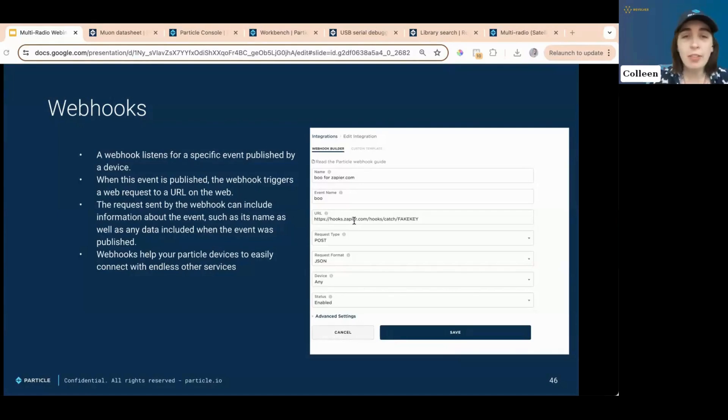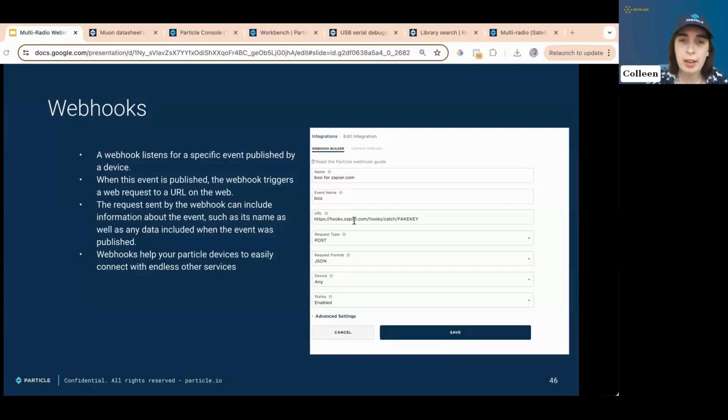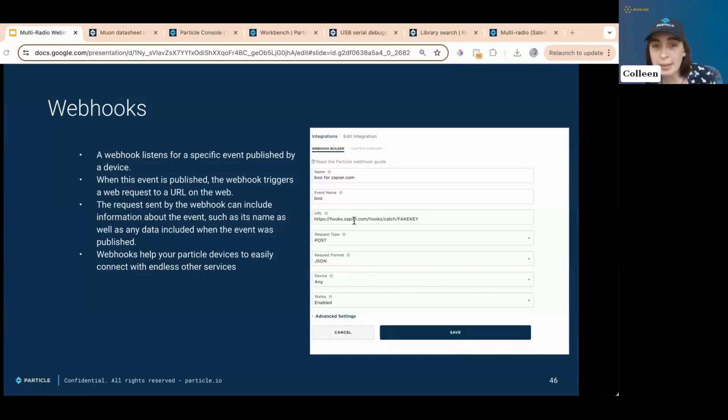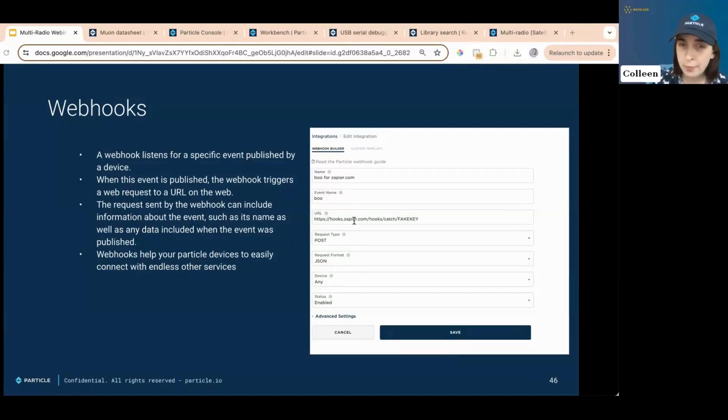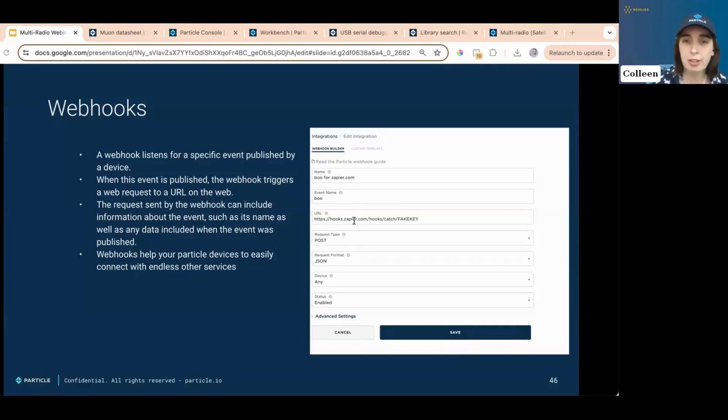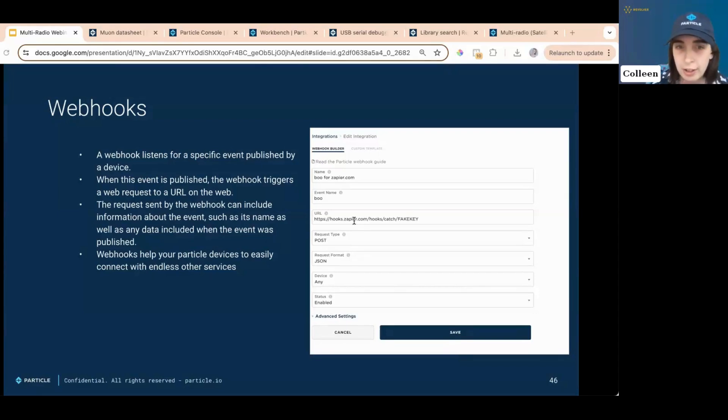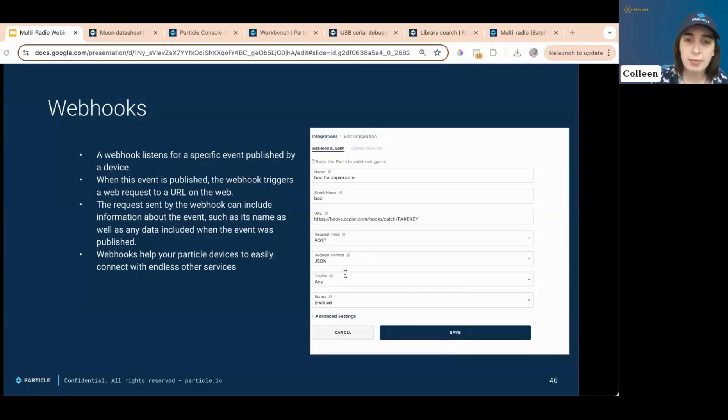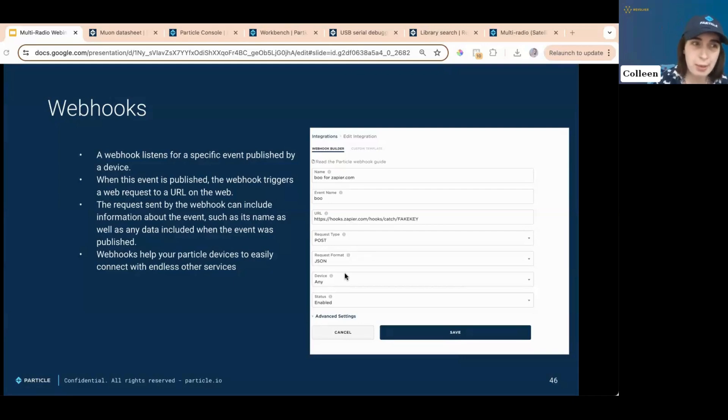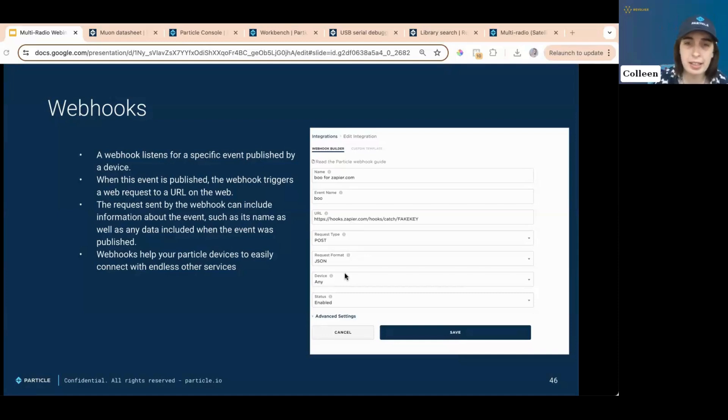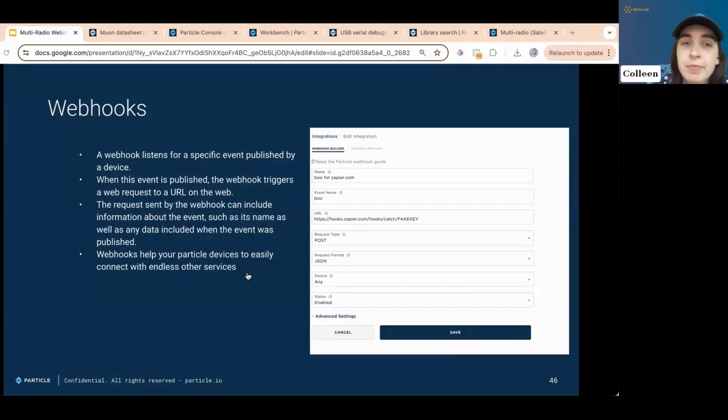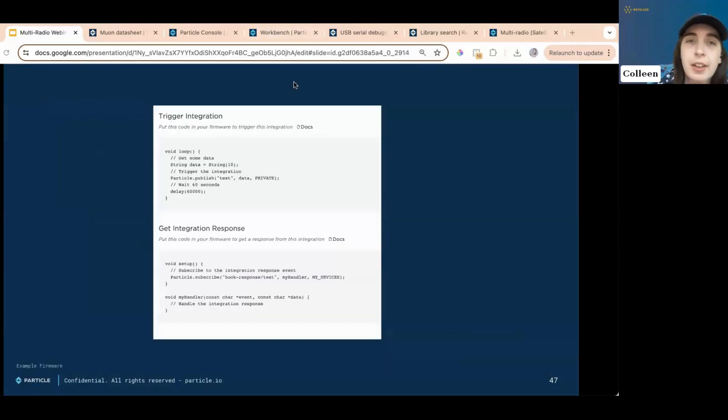Oftentimes, a web server that you hit with a web hook will return data to you as a result of the request made. When this happens, your device can subscribe to a specific event name to receive the response from the web server and use it in your firmware logic. The combination of web hooks with the particle clouds hub sub event system makes a very efficient way for you to leverage online tools and services and integrate them in your connected products. Web hooks is just one piece of the larger puzzle of particle integration that we looked at before. We want to make it incredibly easy to send data from your devices to wherever you need it. And that is just an example of a web hook trigger.